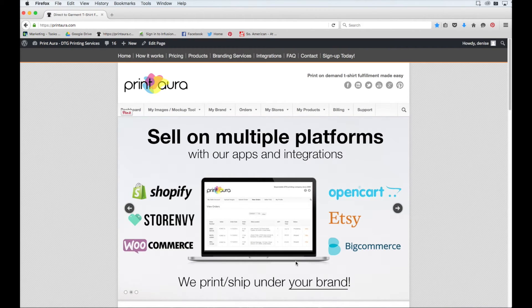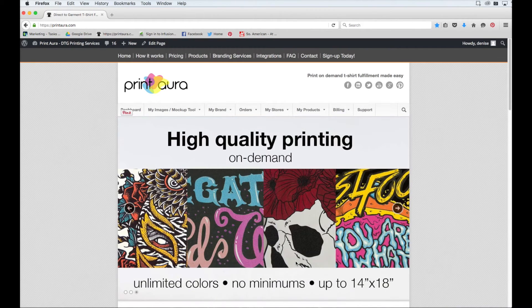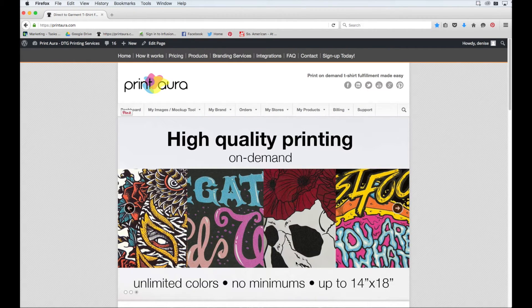Hey guys, Denise here with Print Aura. Today I'm going to be showing you how to add a product to your Shopify store through Print Aura.